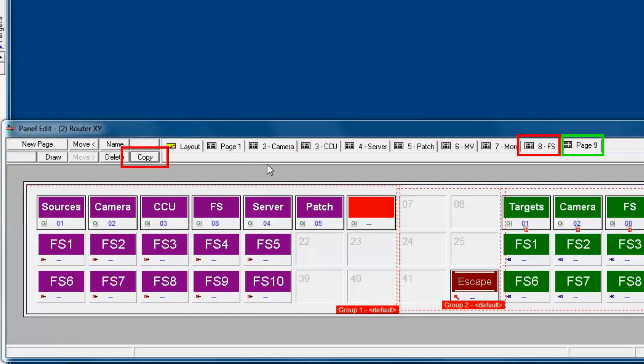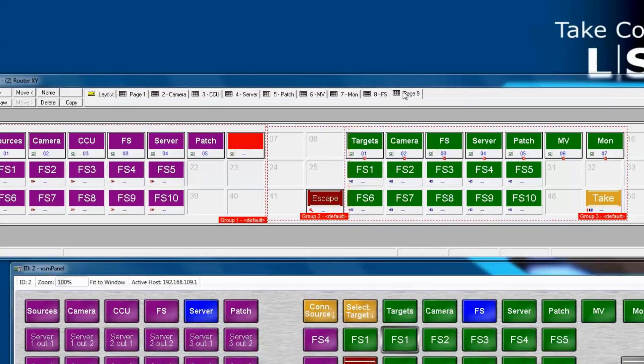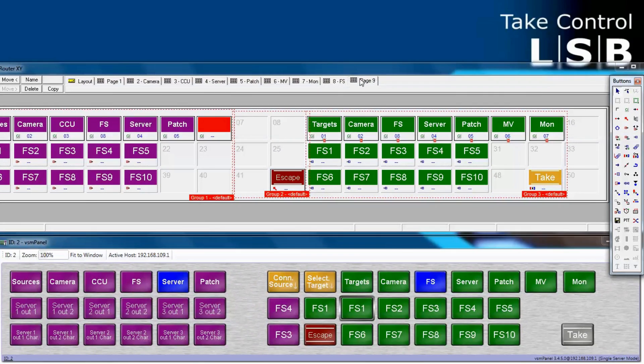Voila! VSM just made page 9. It looks identical and in fact is identical to page 8, only it's a copy of page 8.